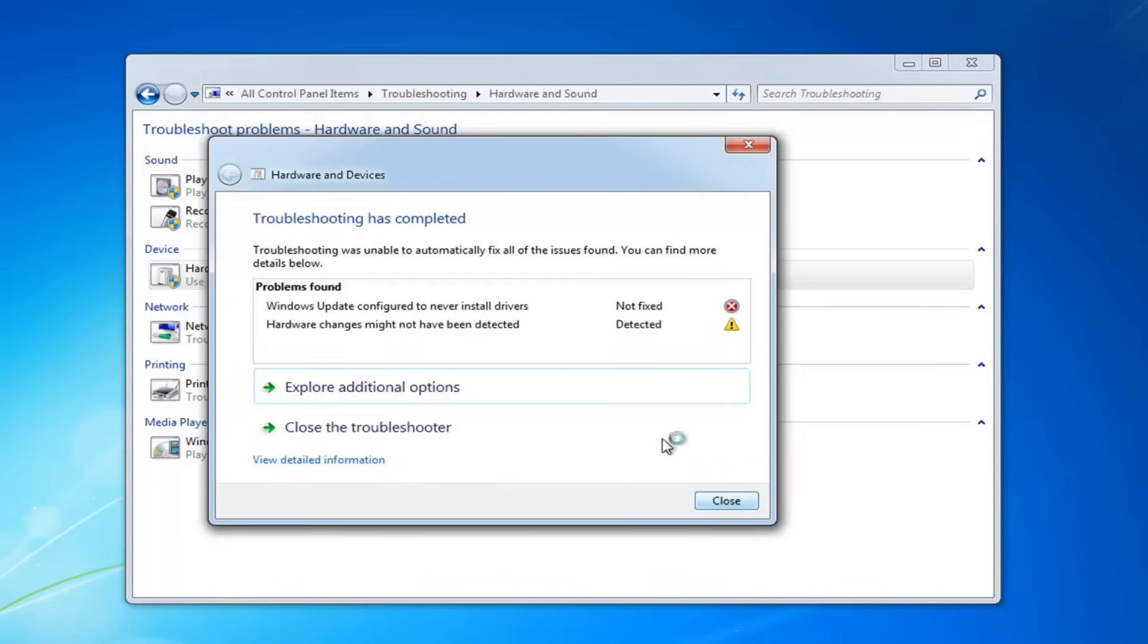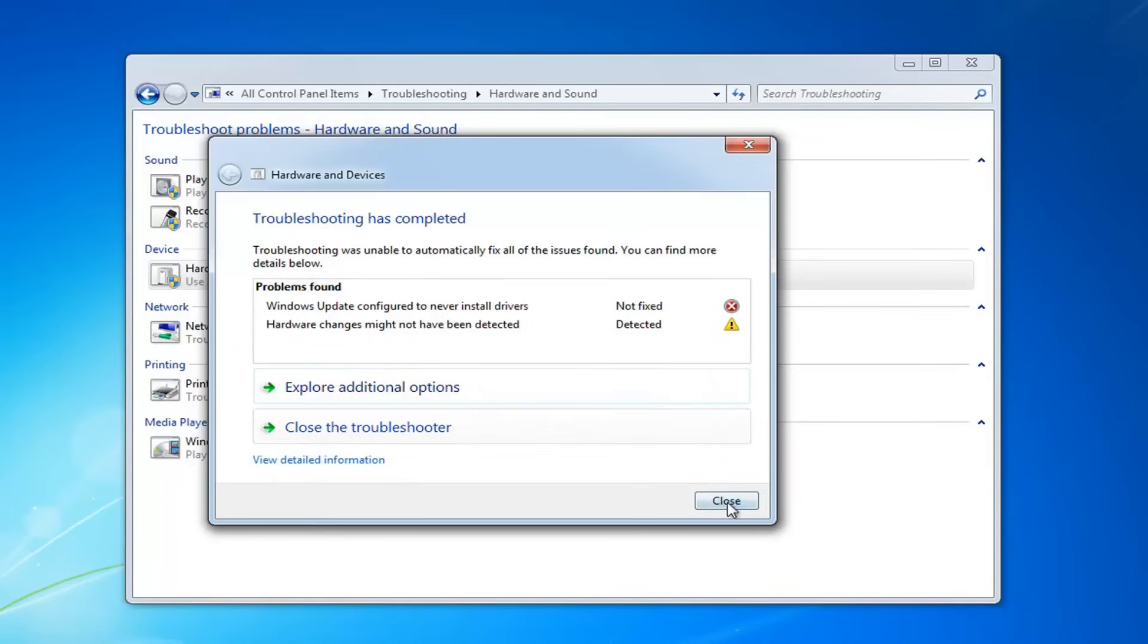I would suggest, again, if you find what the issues are, resolve them. It usually will give you an automatic option to repair. And then I would suggest restarting your computer.